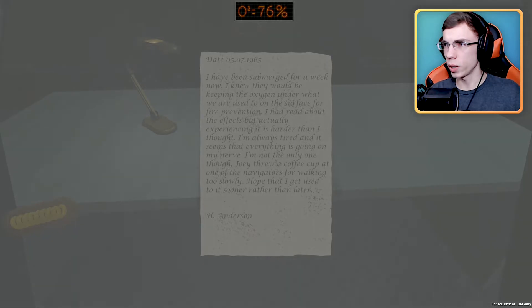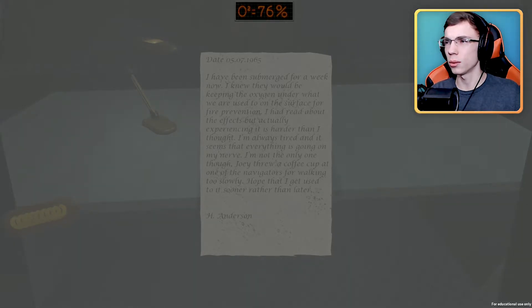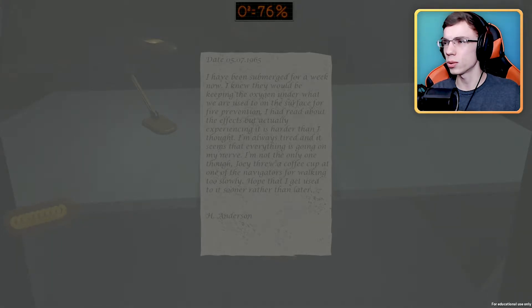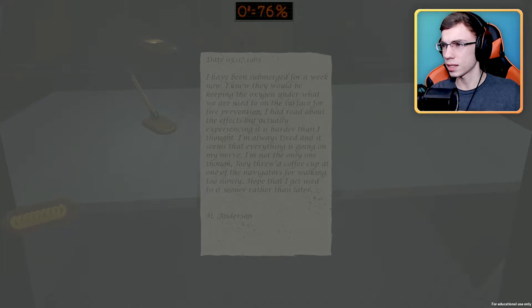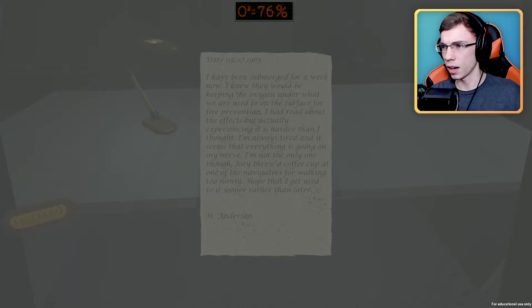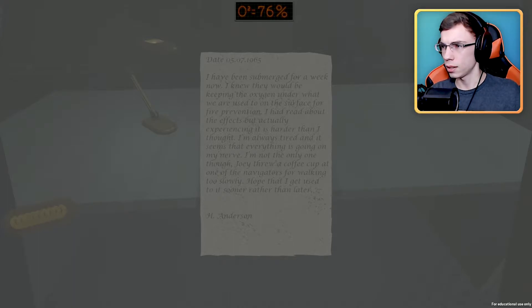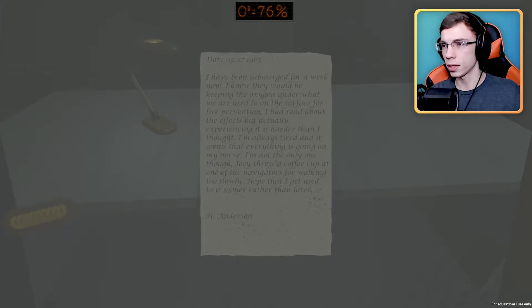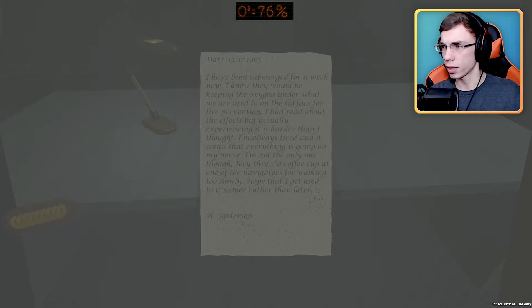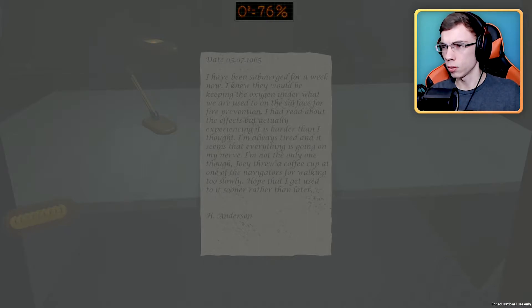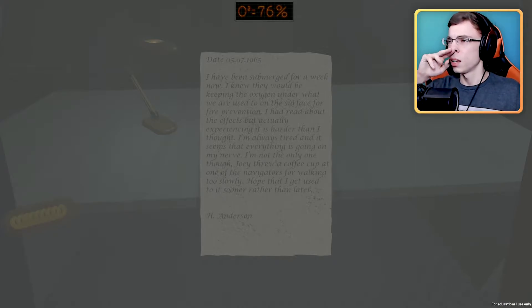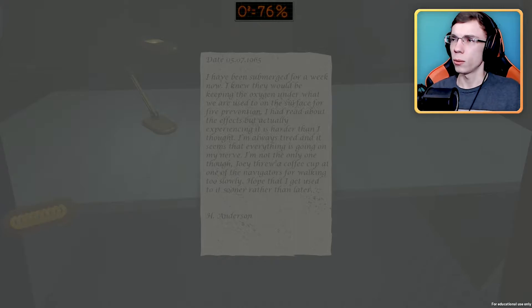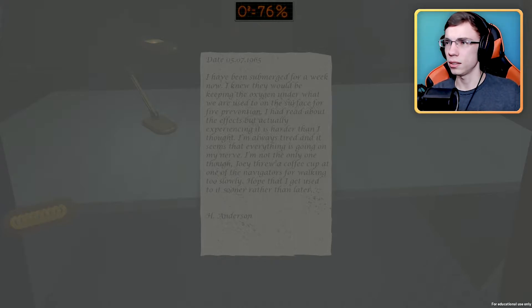I've been submerged for a week now. I knew they would be keeping the oxygen under what we are used to on the surface for fire prevention. I've read about the effects but actually experiencing it is harder than I thought. I'm always tired and it seems that everything is going on my nerve. I'm not the only one though. Joey threw a coffee cup at one of the navigators for walking too slowly. Hope that I get used to it sooner rather than later. H. Anderson, March 7th 1965.